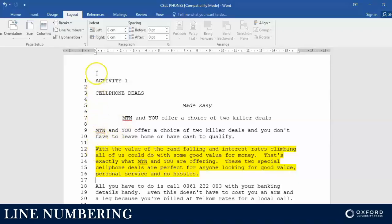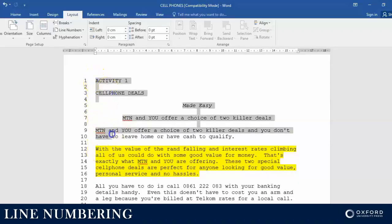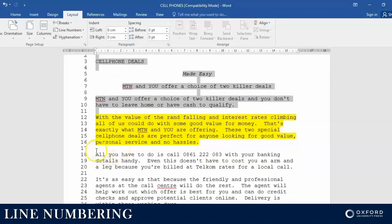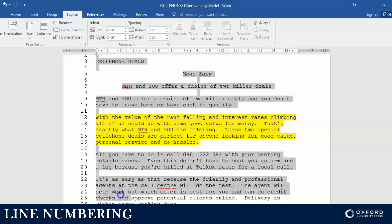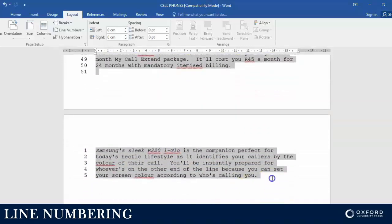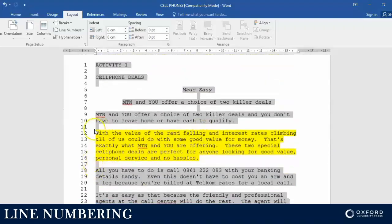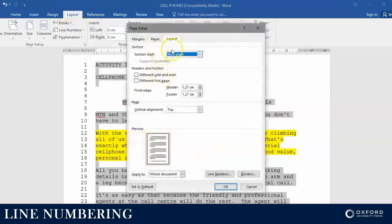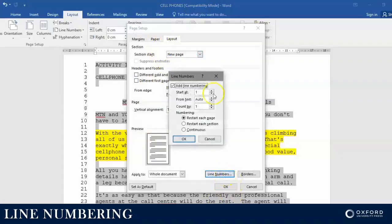So how do we do that? We are going to select all the lines directly above the paragraph, press Ctrl, and then select all the lines directly below the paragraph. So the only part that we do not select is this particular paragraph. We then go back to Layout, click on Line Numbers, then Line Numbering Options.